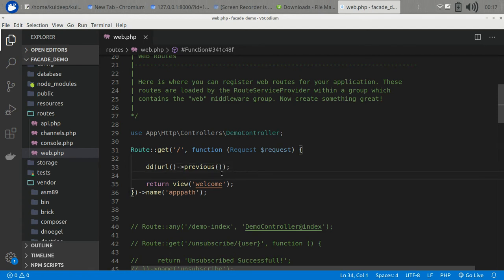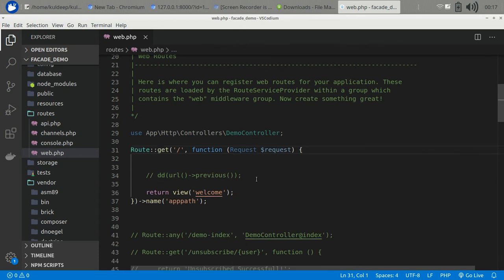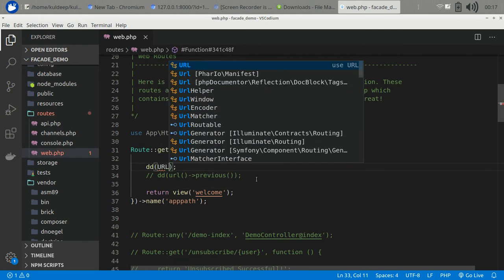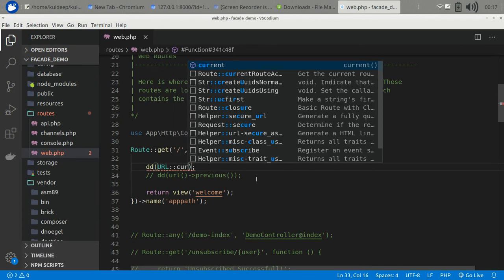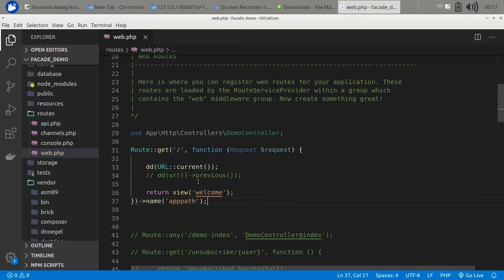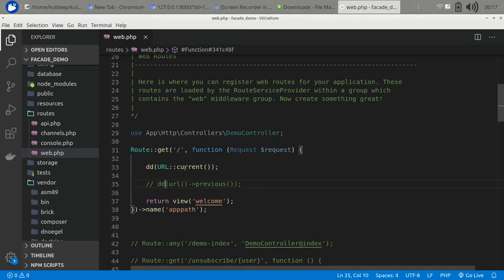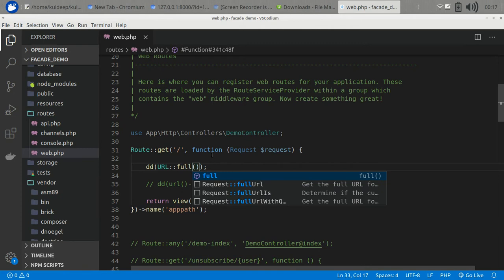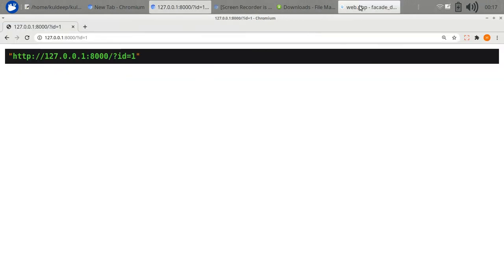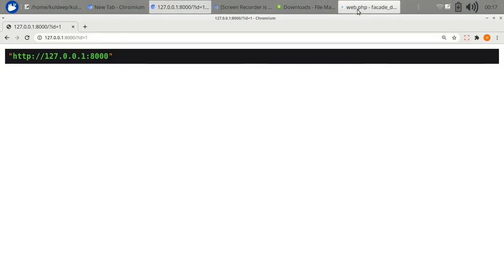Before that, I want to show you that you can do the same thing with the URL facade. Let's comment out the previous code. Using URL::current() the same response will be returned. You can also use URL::full() to return the full URL, and URL::previous() to return the previous URL. You can use either of these.